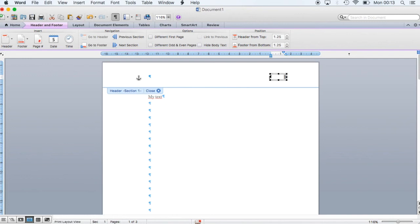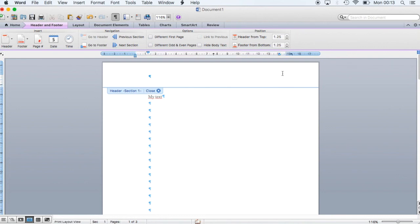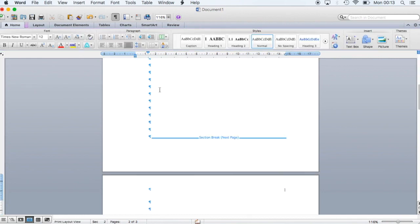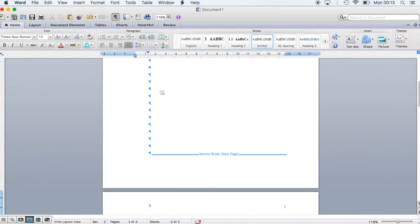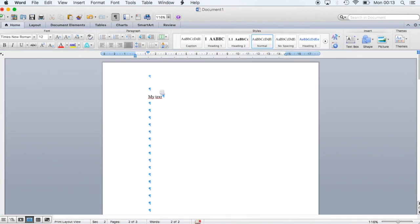You go to section 1, click on the header, click on the page number and select it, making sure you have this rectangle, and then you hit Delete on your keyboard to delete the page number. Now you have section 1 without numbers and section 2 with numbers.